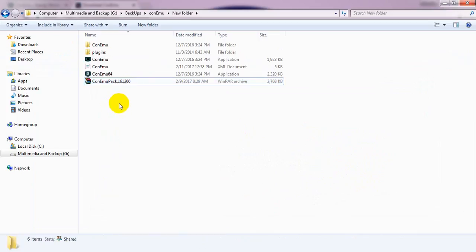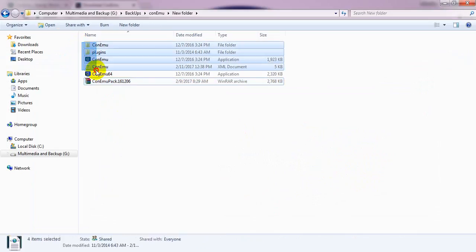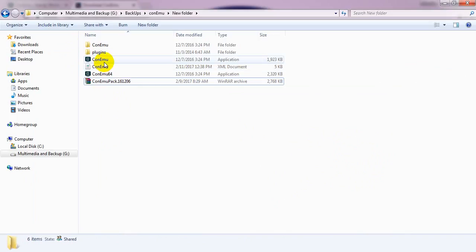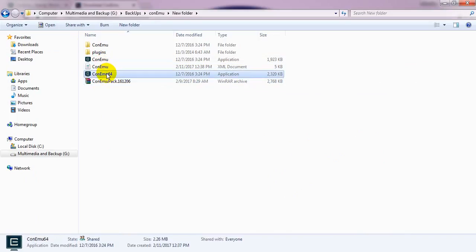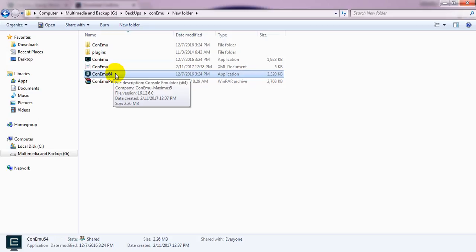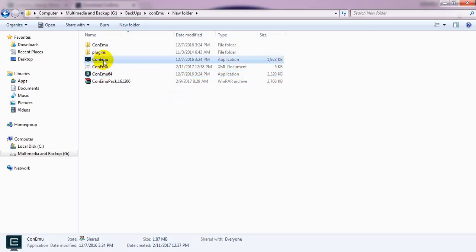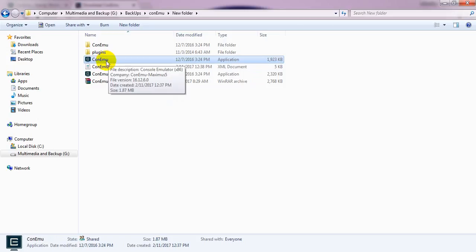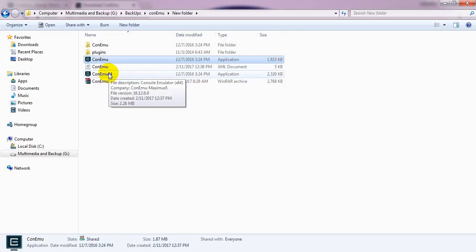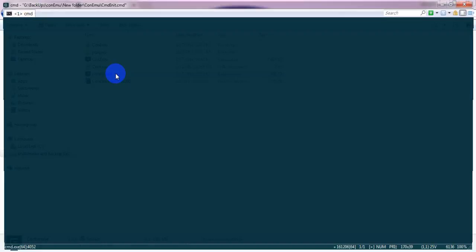After extracting the file, you'll get these files right here. If you've got 64-bit Windows, then I suggest you open the ConEmu 64. If you've got 32-bit operating system, then you can open the first one. Well, I've got 64-bit operating system and I'm opening this one.